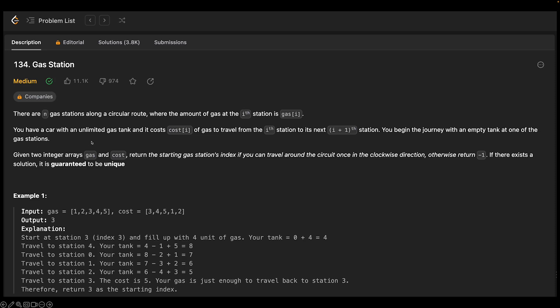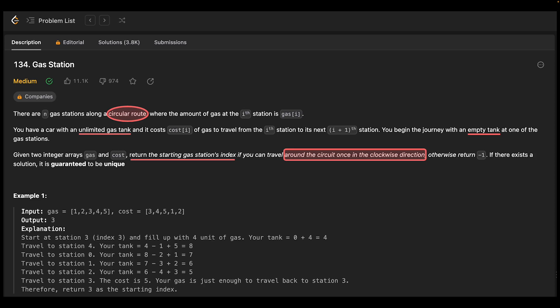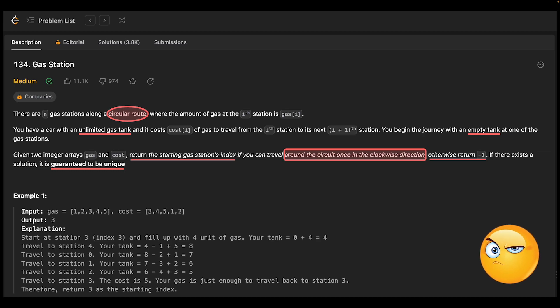Let's highlight the keywords. First, we are dealing with a circular route, then an unlimited gas tank — that's the ability of the car. We start with an empty tank. The output is: if there is a solution, it's going to be the index of the starting gas station. We go clockwise in a circular path, and if there is no solution we return minus one. If there is a solution it must be unique, so as soon as we find it we stop.